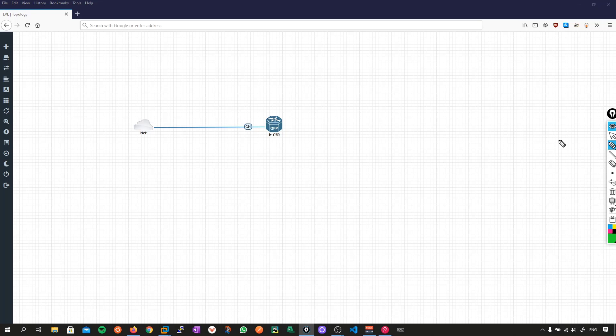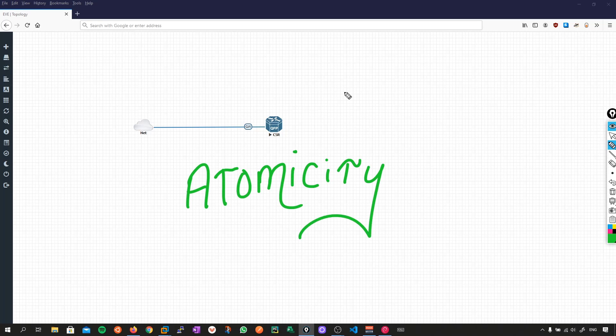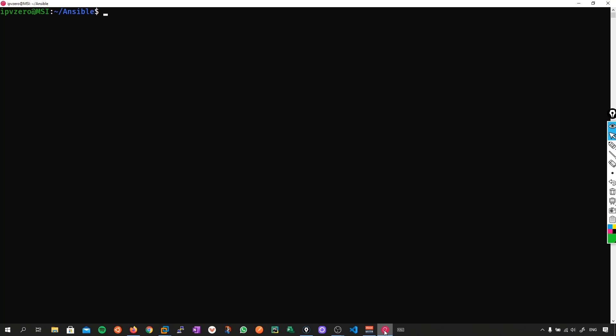So for the first concept in the series, what I thought I would discuss is the concept of atomicity. This looks like an interesting word — what exactly does it mean? Let's dig into that by examining an Ansible playbook, because what you're going to see here is that this concept of atomicity really is an issue when you're dealing with legacy devices.